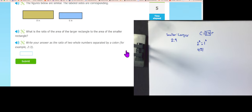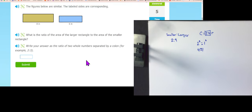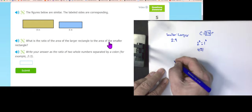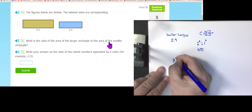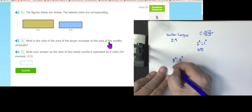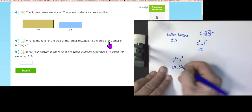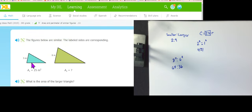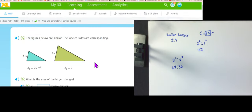Level three: what is the ratio of the area of the larger rectangle to the area of the smaller? Area scales as the square: 8 squared to 6 squared is 64 to 36. IXL accepts that unsimplified. What is the area of the larger triangle? Area two equals area one times (length two over length one) squared: 25 times 64 over 25 equals 64.